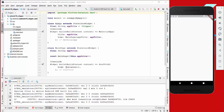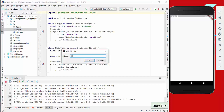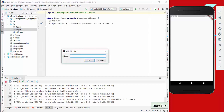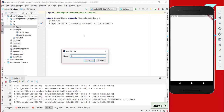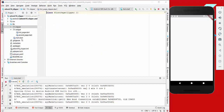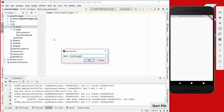The first thing we are going to do is create another widget which we call FirstPage, and we also create a SecondPage, and then we create two clippers: the FirstPageClipper and the SecondPageClipper.